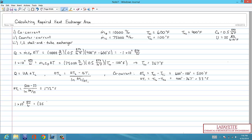Plugging in the heat duty, overall heat transfer coefficient, and ∆TL results in a required area of 2326 square feet for co-current flow.